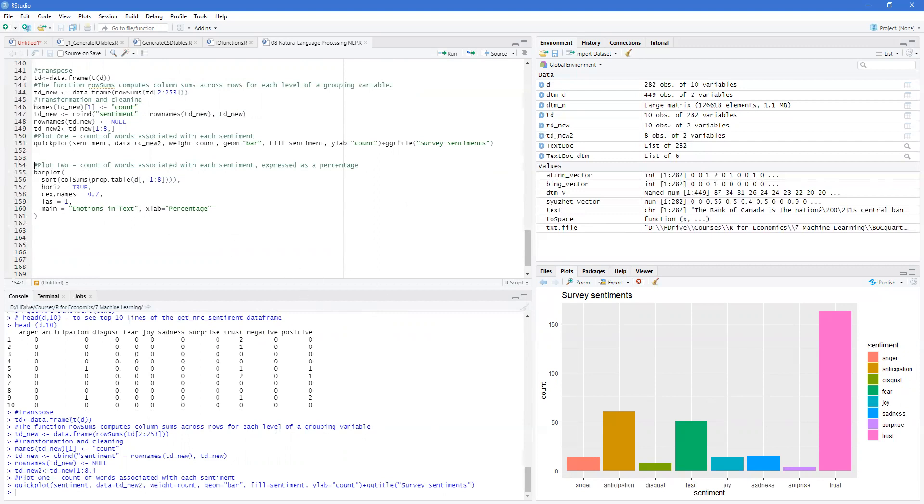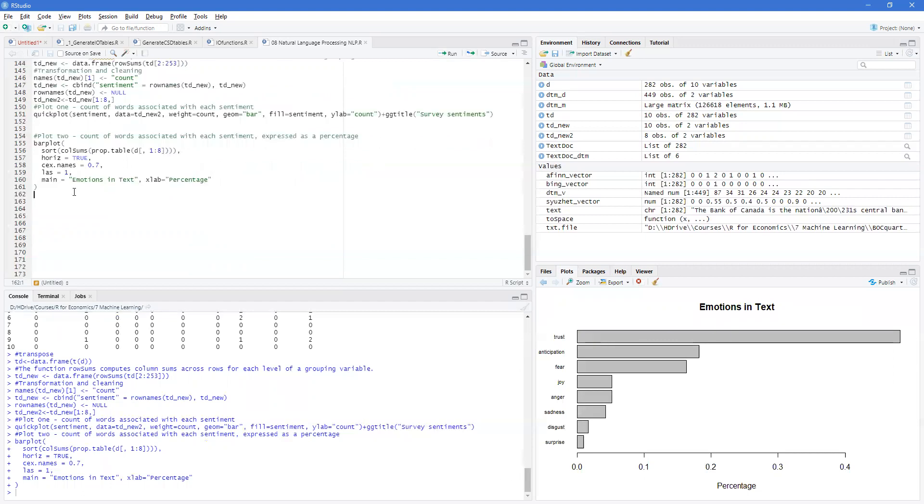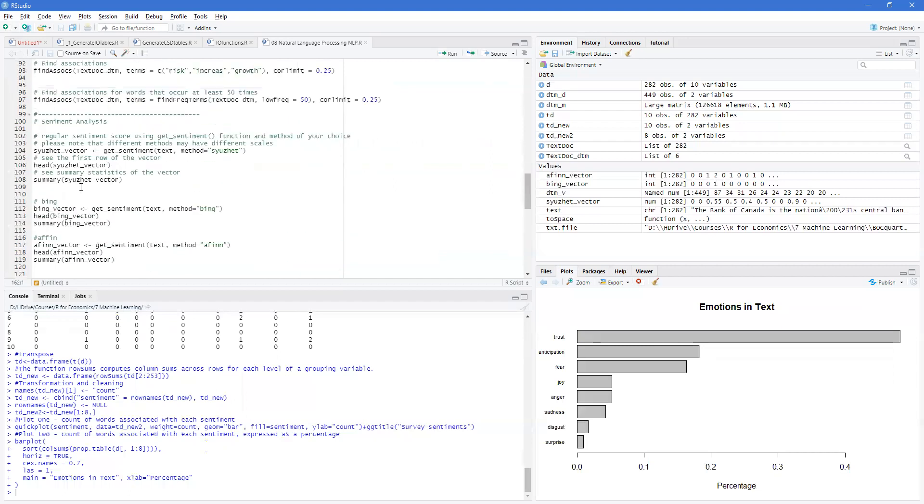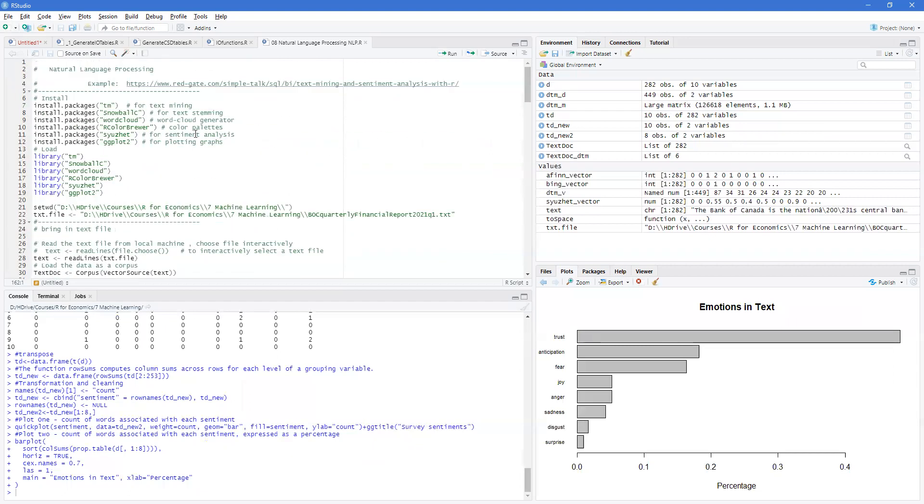Now the bar plot is the same thing, just organized across. Okay. And those are the main things for natural language processing. And we'll see you in the next video.